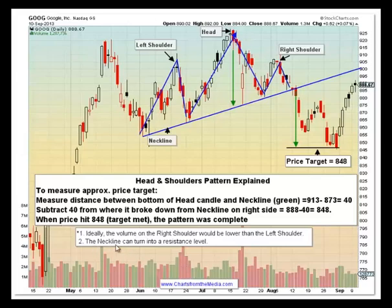For the neckline, that can turn into a resistance. The neckline was the support line all the way through here, broke down, met the target, and as it's heading back up, now you're going to be looking at that 900 level as a resistance level.